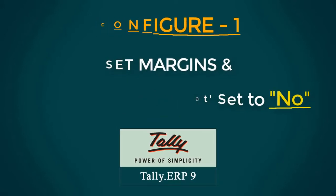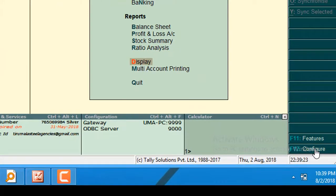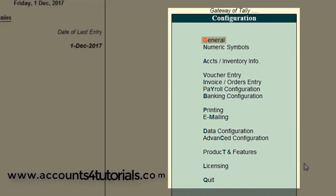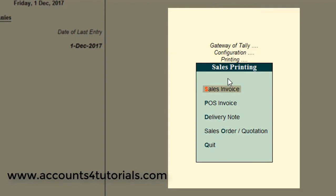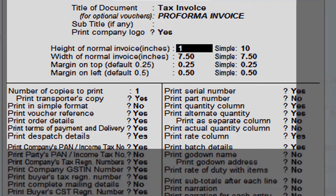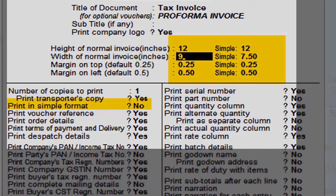It is easy to configure the GST invoice in Tally. From Gateway of Tally, click on the Configure button from the bottom right side. Click on Printing, then click on Sales Transaction, then click on Sales Invoice. Tally displays the invoice printing configure window. In this window, set the height, width, and margins as shown on the video screen, and set the Print in simple format option to No. Then press Ctrl+A to save the changes.